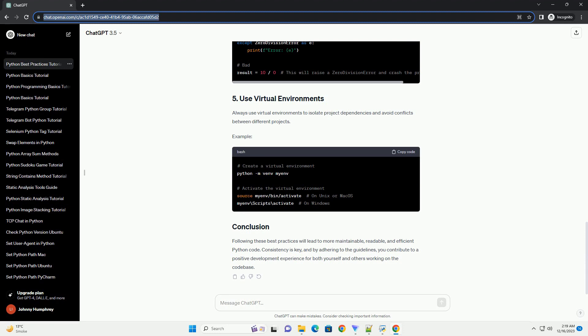These best practices will contribute to the overall quality, readability, and maintainability of your Python code. Adopting these practices early in your programming journey will pay off in the long run as your projects become more complex.